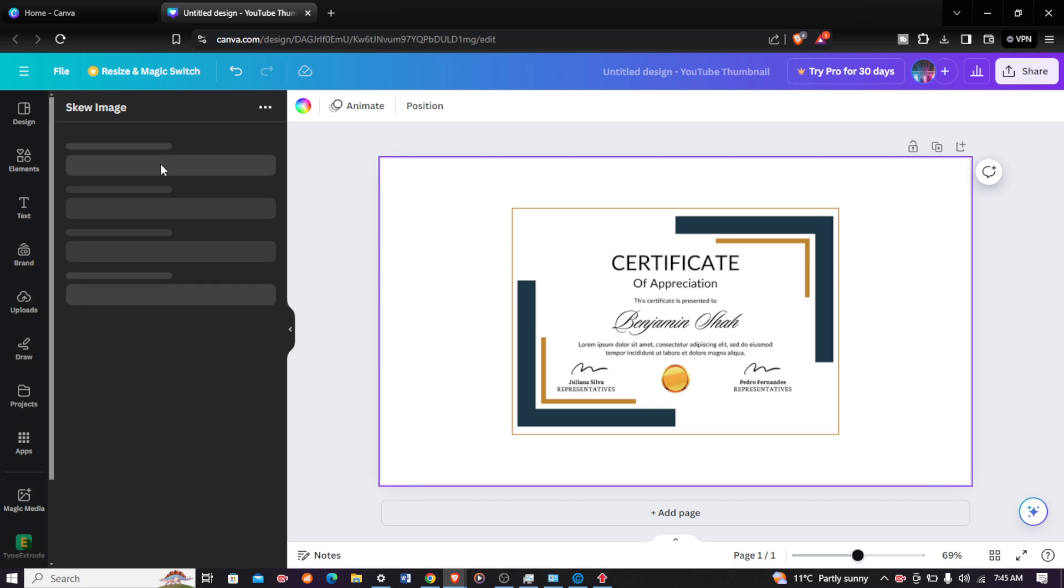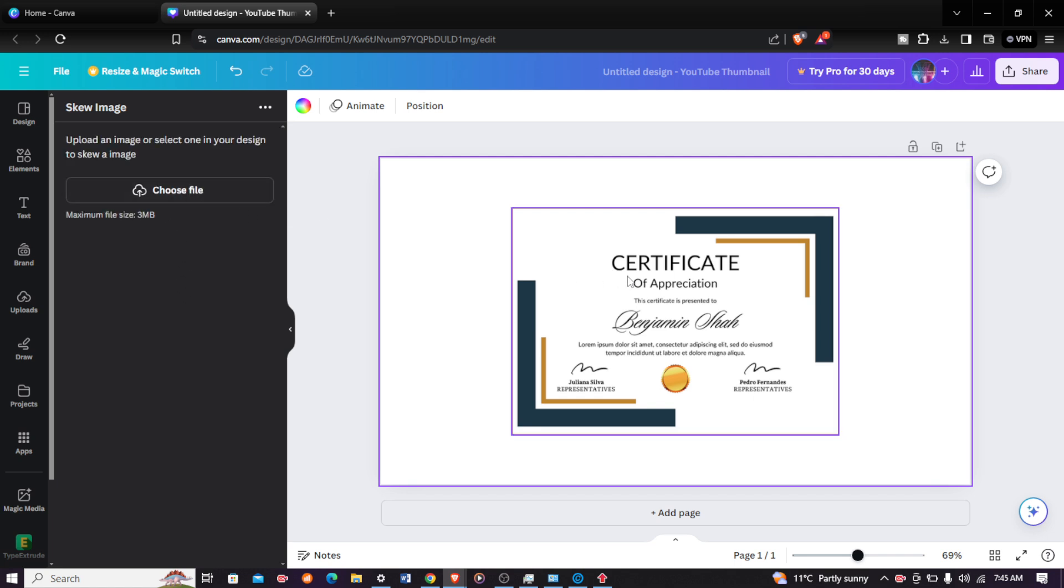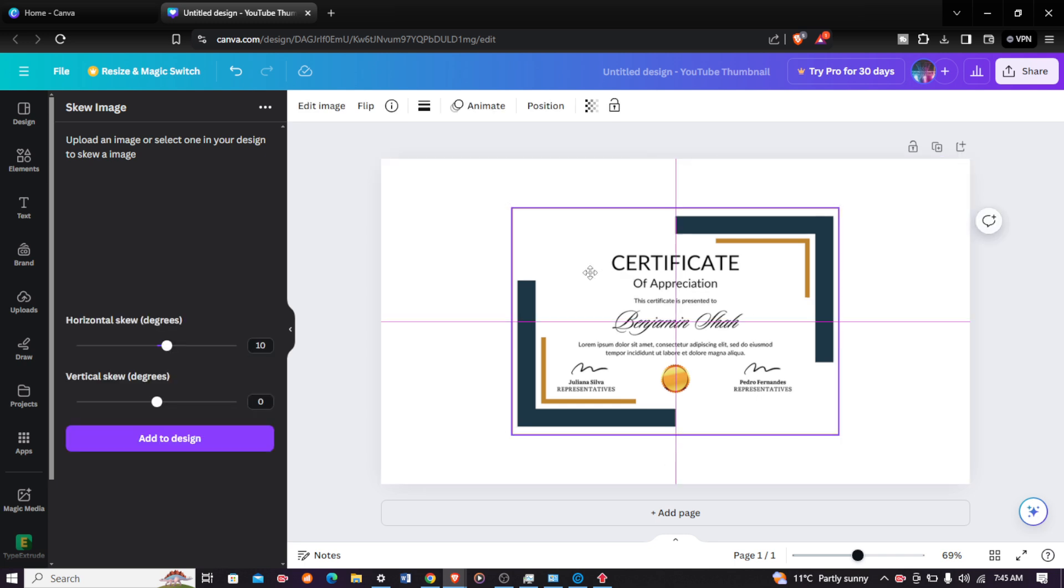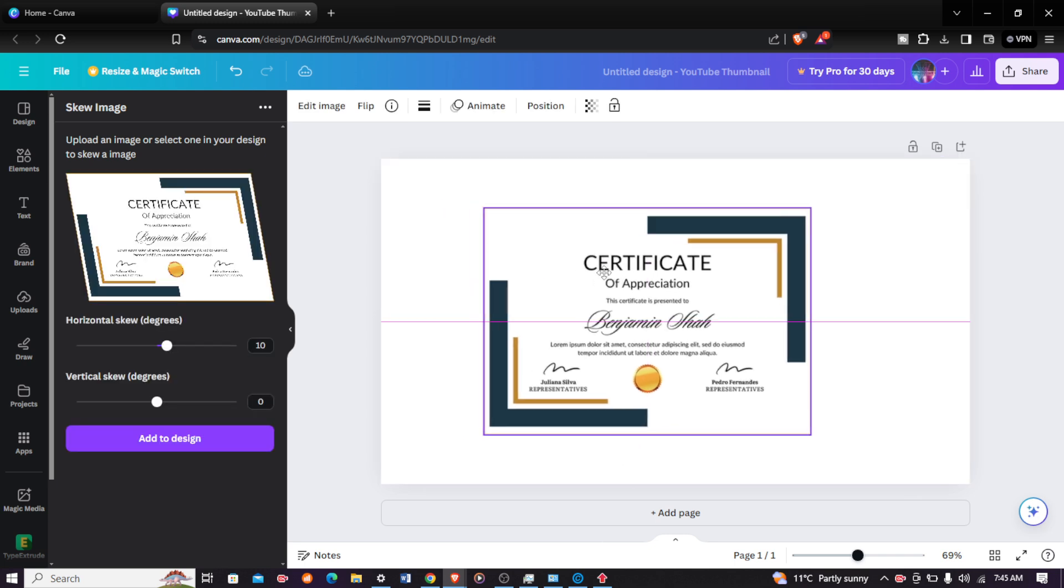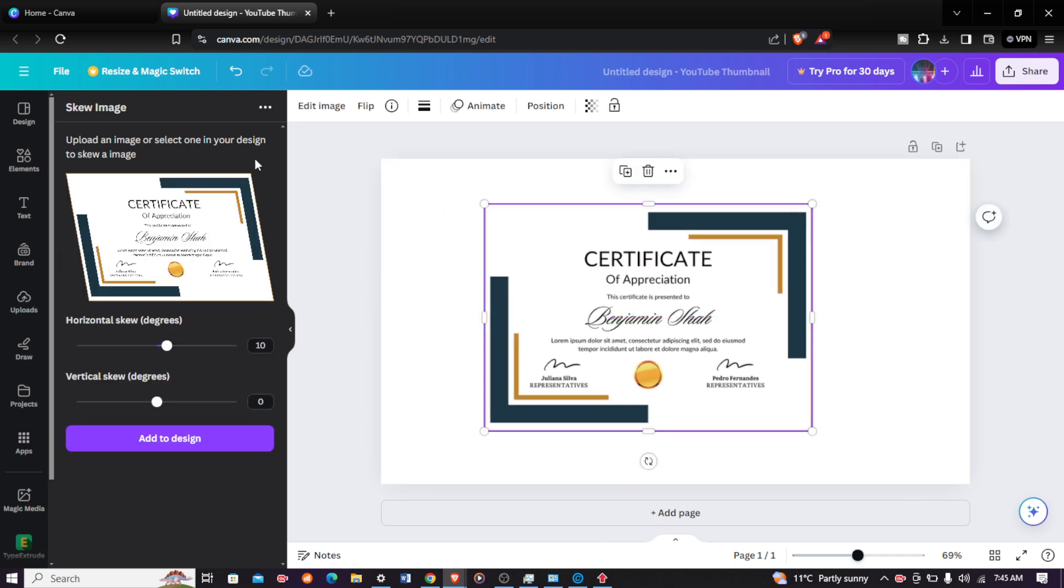As you can see, now the app is loading as it opens up. There it is. You can take whatever image you have. As you can see, my image has appeared right there. Now this is how you can skew your image.